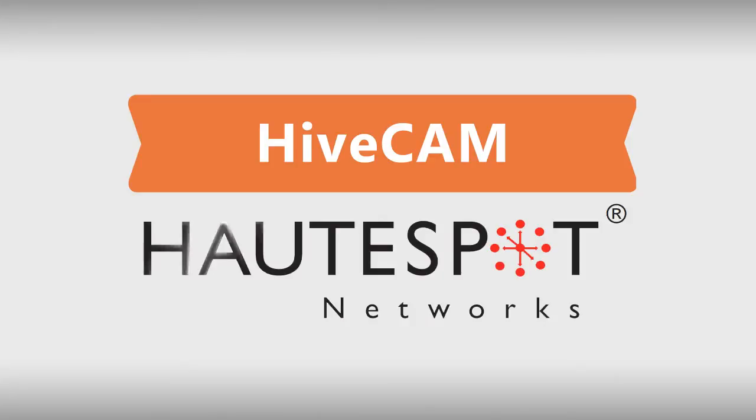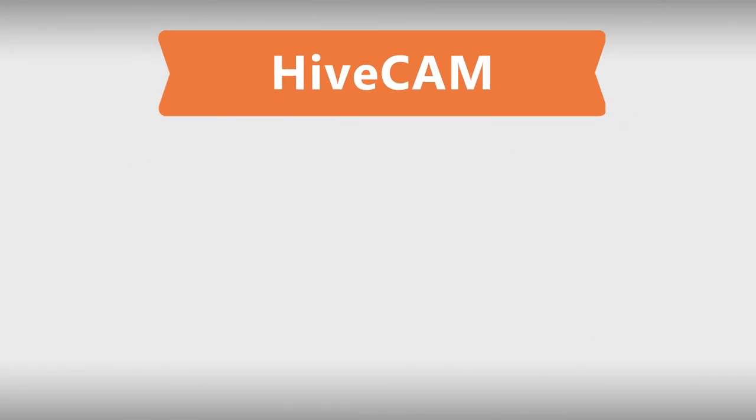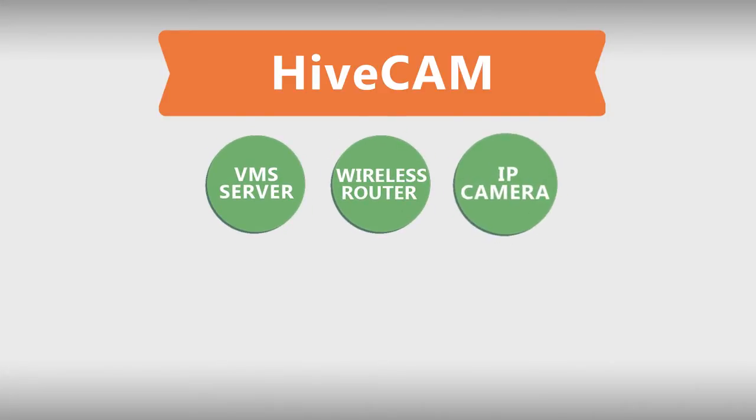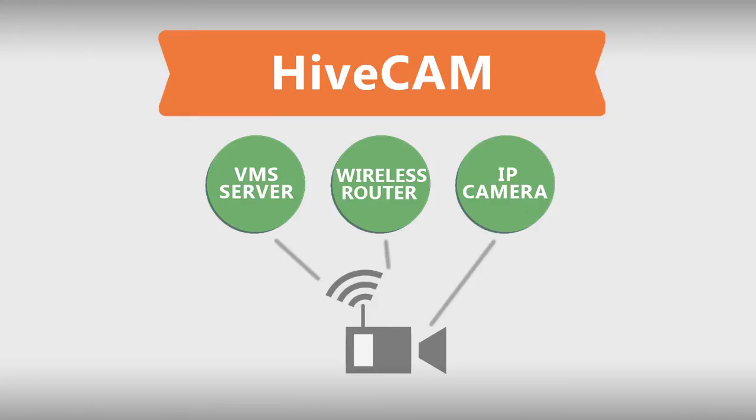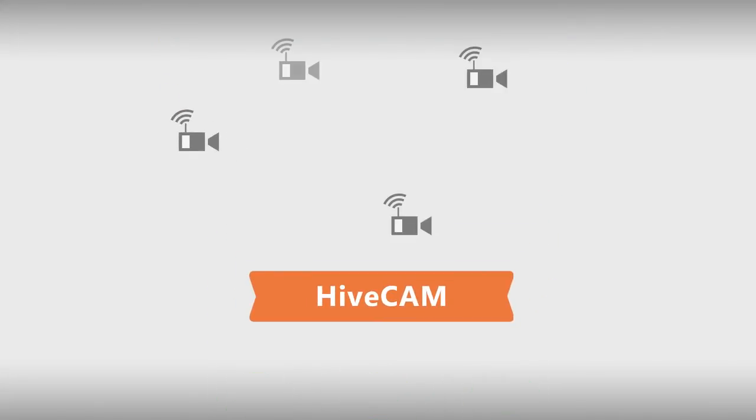Bill explains that the hive cam combines all functions of a VMS server, wireless router, and IP camera into one rugged outdoor device. See Sarah, the idea is to distribute all of your video and data storage and processing across the network.